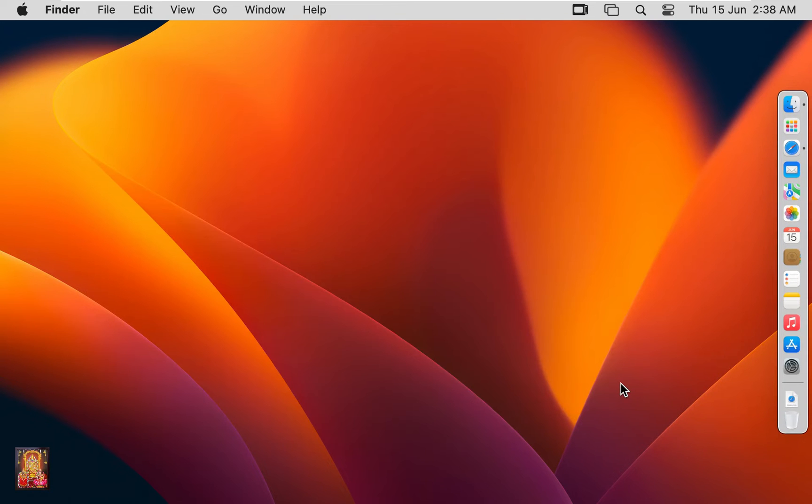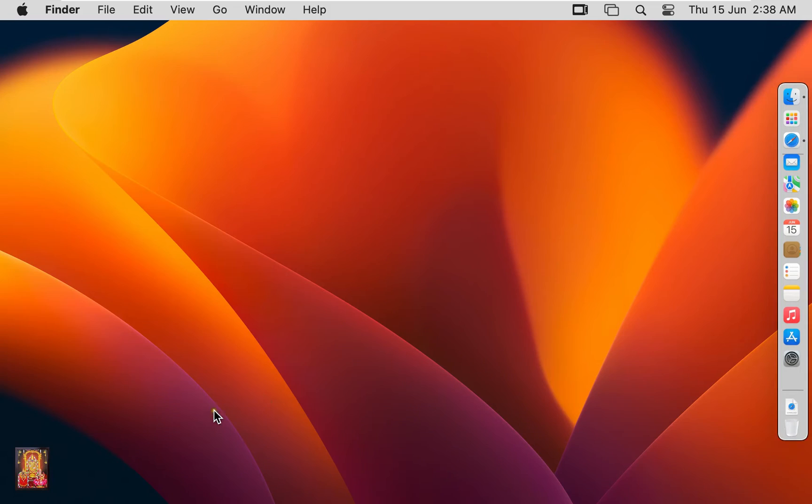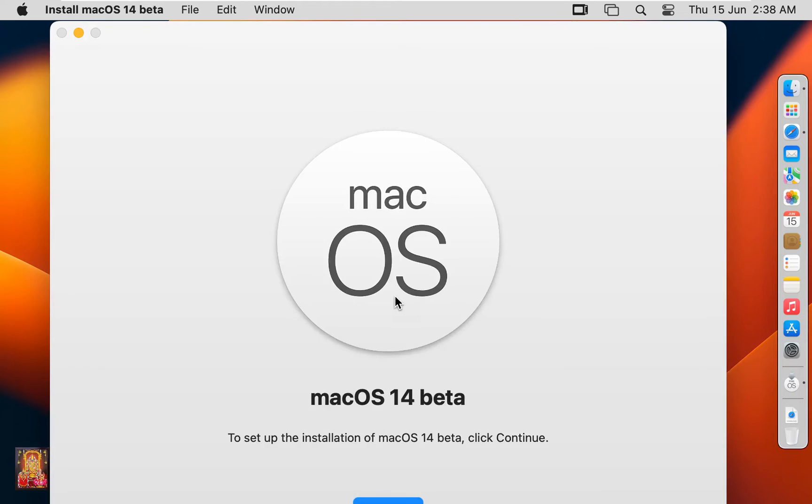After install assistant package, go to launchpad. Click install macOS 14 beta. Click continue.